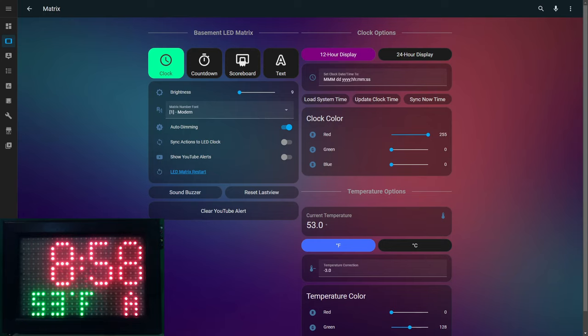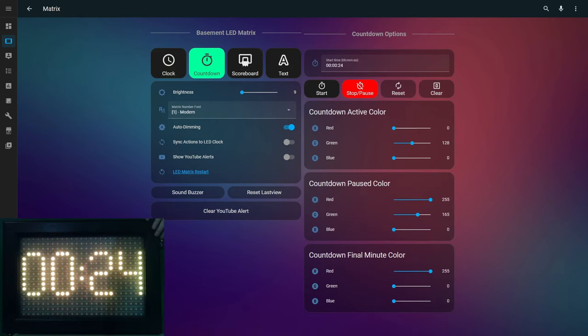You might ask: it makes sense that Home Assistant publishes and the clock subscribes to commands, but why does the clock publish its states? Because there are local push buttons on the clock that can change it outside of Home Assistant. By publishing its states, Home Assistant can subscribe to those. If a change occurs outside of Home Assistant, Home Assistant can update its own entities. Without this, Home Assistant could be out of sync and show something different from the true actual state of the clock.